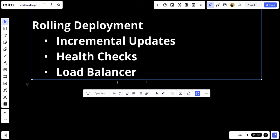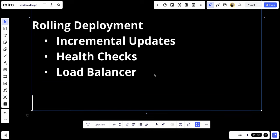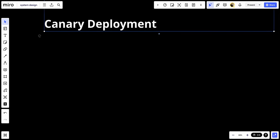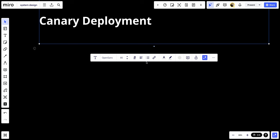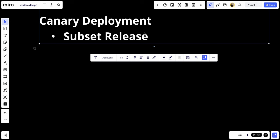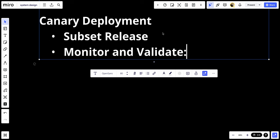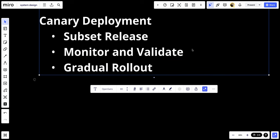Number three, we have what we can call canary deployment. Canary deployment involves releasing the new version to a small subset of users before a full rollout. Number one, we have subset release. Deploy the new version to a small controlled set of servers that handle a fraction of traffic. Number two, we have monitor and validate. Monitor the performance and error rates of the new version. And number three, we have gradual rollout. Increase the number of servers running the new version until all servers are updated.